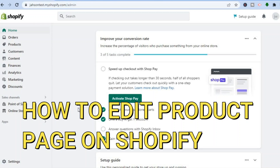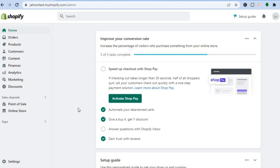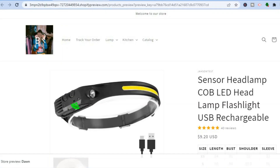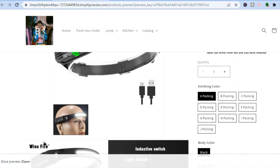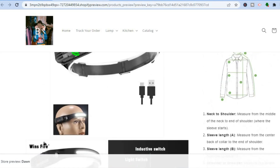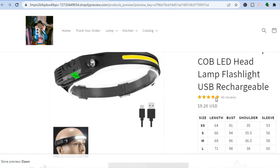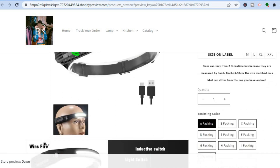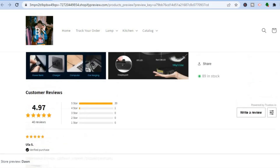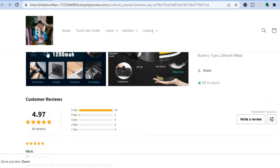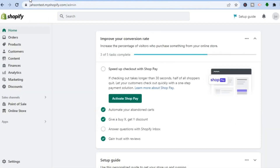In this video, I'll be showing you how to edit a product page on Shopify. There are three ways to do this. The first option is you can edit individual product pages. The second option is you can edit the overall product page template. The third option is you can use apps — for example, to add reviews or an estimated delivery date section to your product page. I'll be showing you how to do all three.